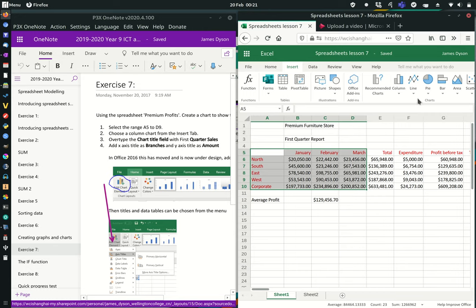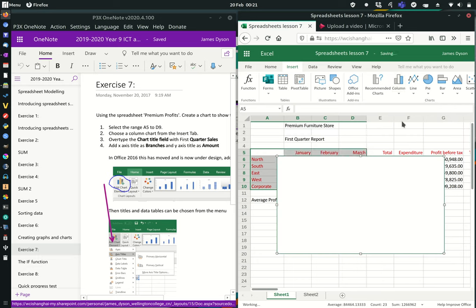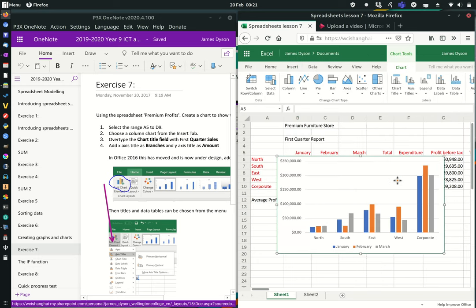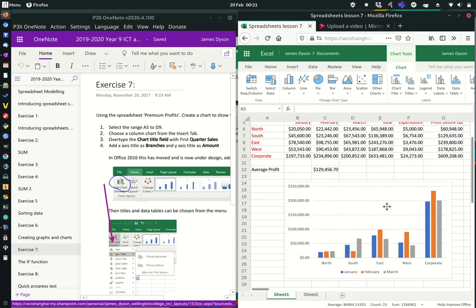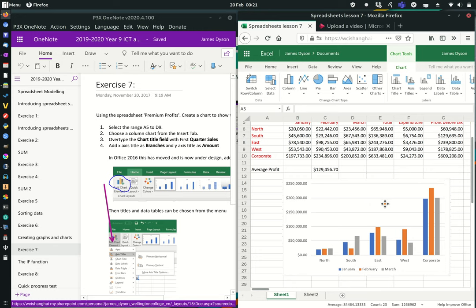So we're going to go to Insert, go to Column, and I would keep a simple 2D one. You'll see it inserts it on the sheet here — we can pull this down.